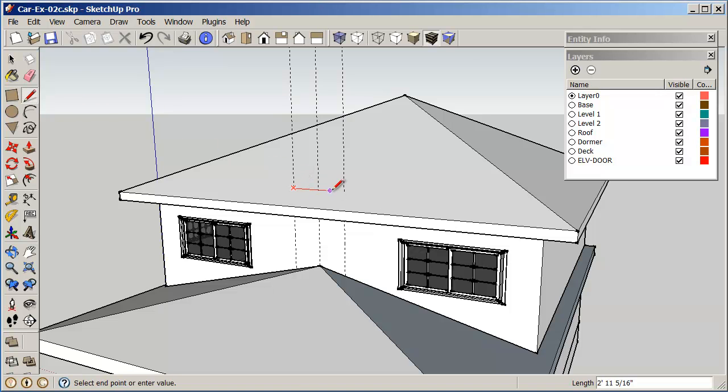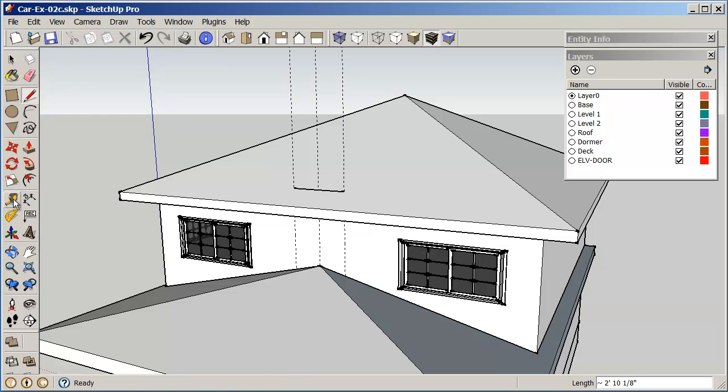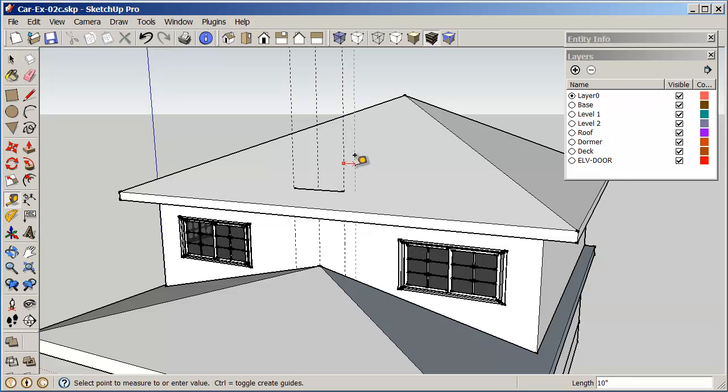So I'm just going to draw a line across here and across here. And then that gives me the base of our four foot part of it. Now I'm going to do another construction line here, one foot.